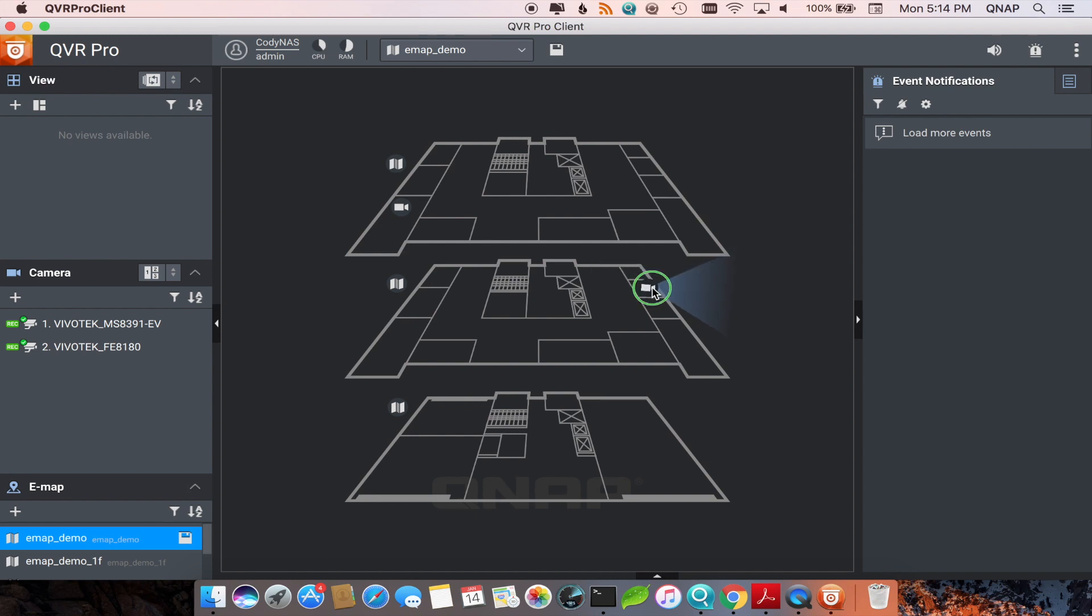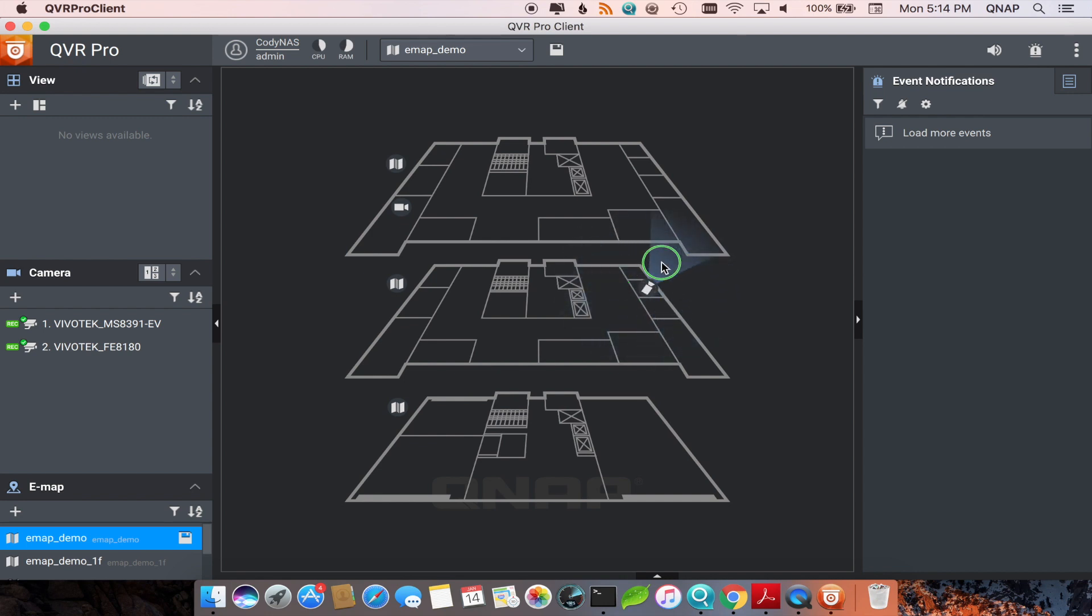You can adjust the direction of the camera by right clicking and holding the right click while moving your mouse to get the positioning of the camera that you want.